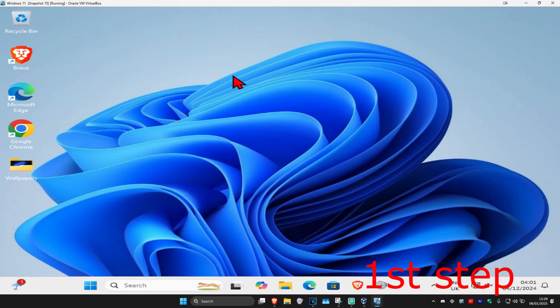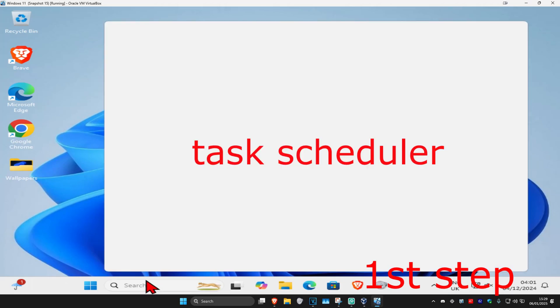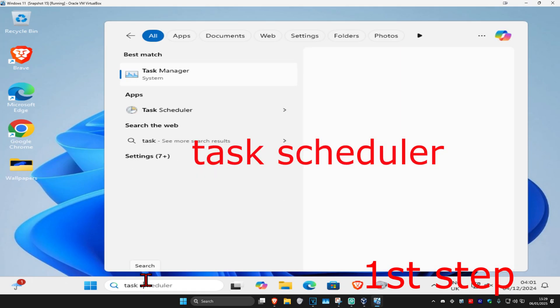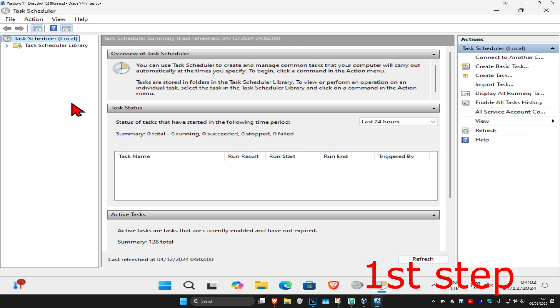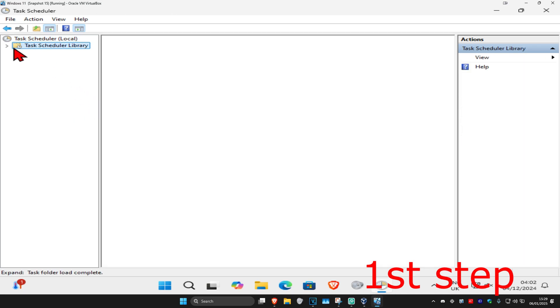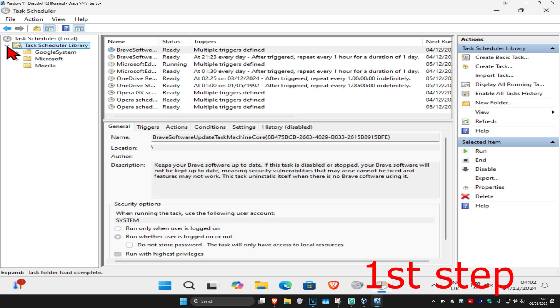For the first step, head to search and type in Task Scheduler, then click on it. Once you're there, expand Task Scheduler Library and then expand Microsoft.